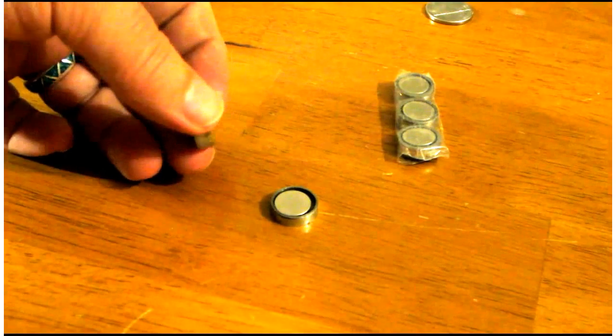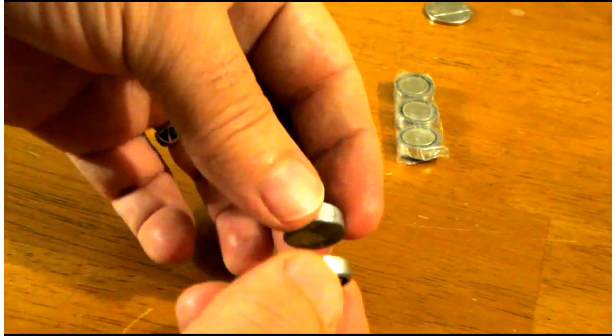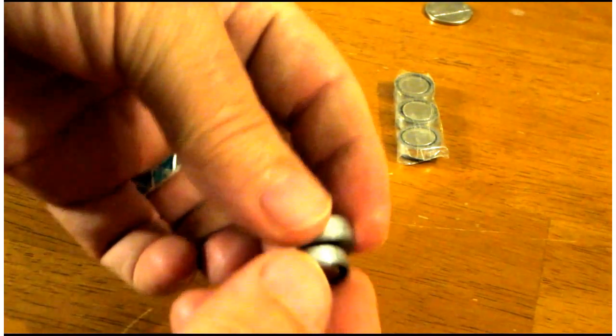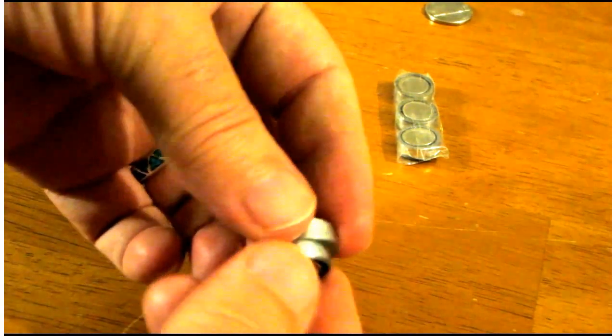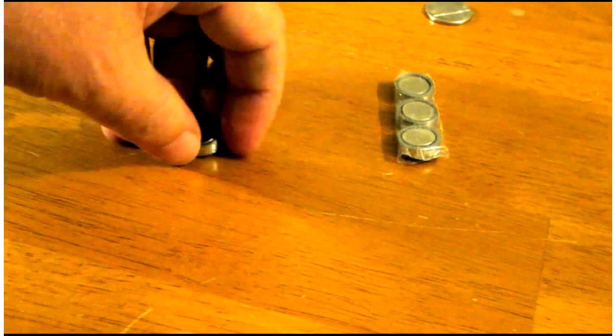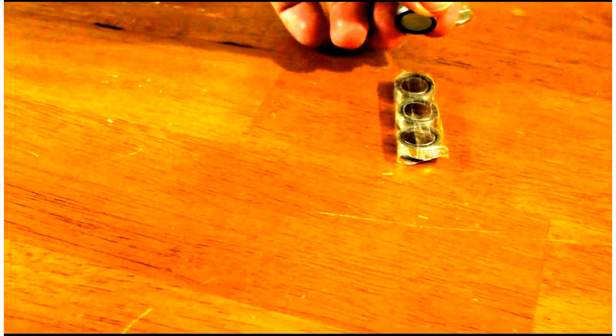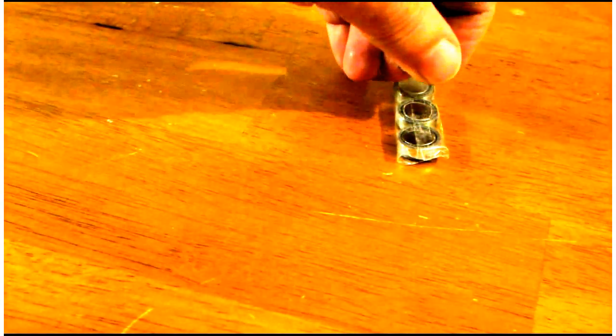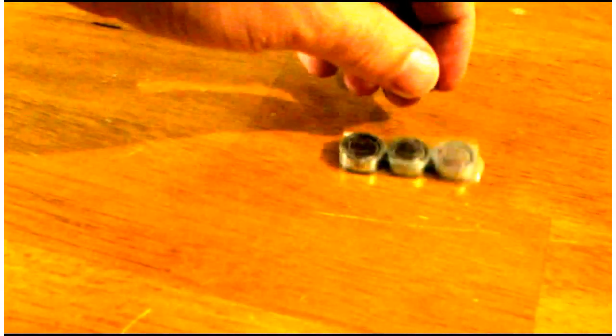And at the same time, the back sides are not attracted. In fact, you can see these three magnets I've got taped together. They're repelled.